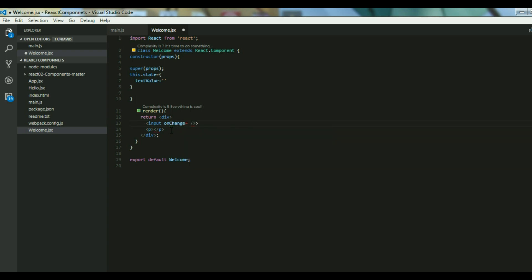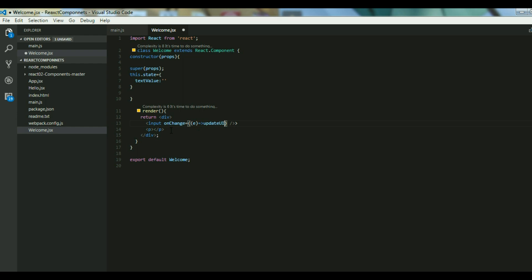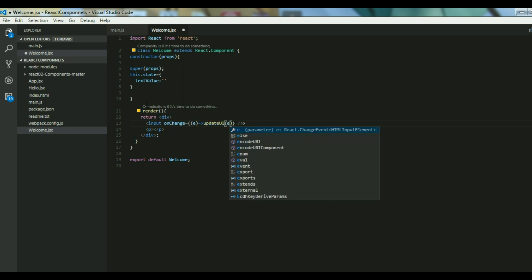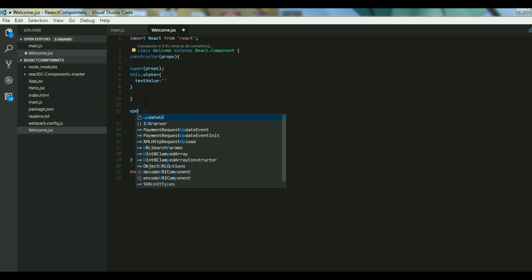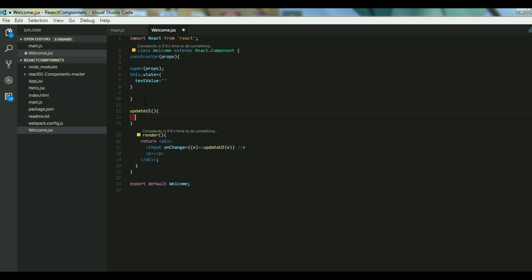That should take the event as an argument and call some method. Let's say my method is updateUI and then I pass the event over here. So let's go ahead and create the method updateUI. That method should take event as an argument.